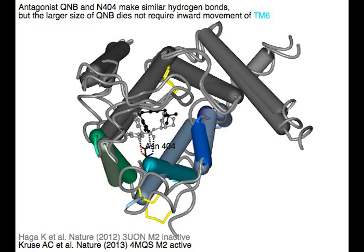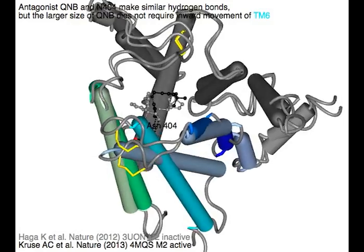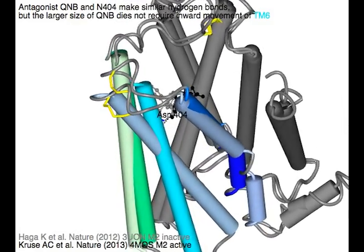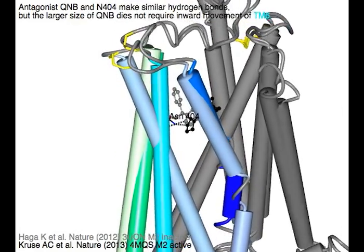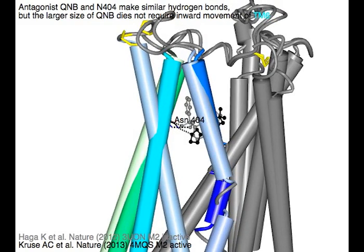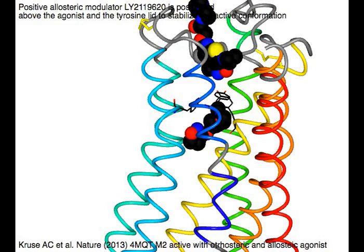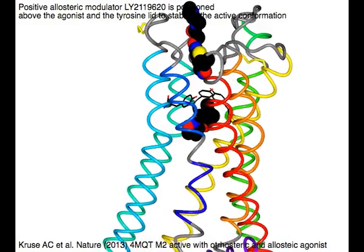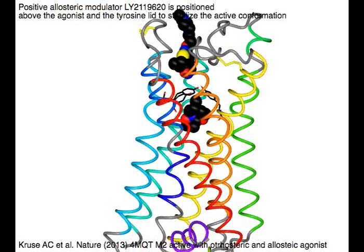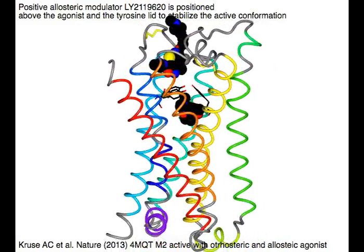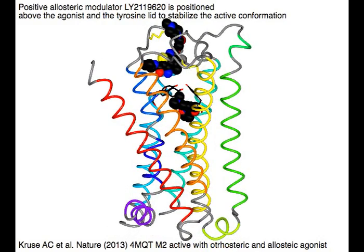Antagonist QNB and Aspartic Acid 404 make similar hydrogen bonds, but the larger size of QNB does not require inward movement. Positive allosteric modulator LY2119620 is positioned above the agonist and the tyrosine lid to stabilize the active conformation.